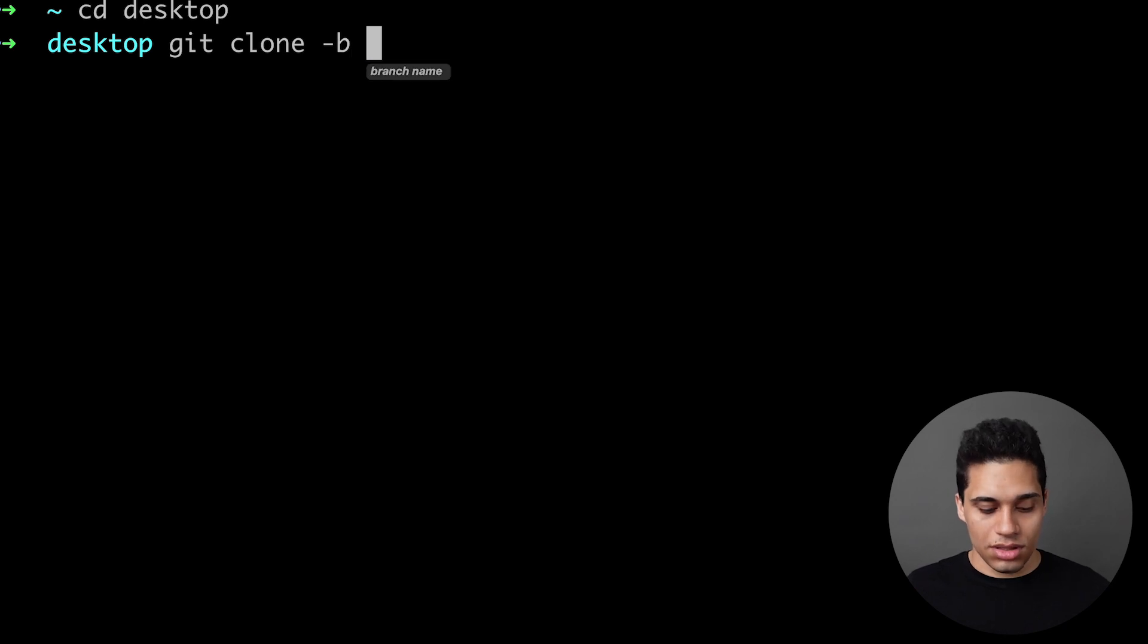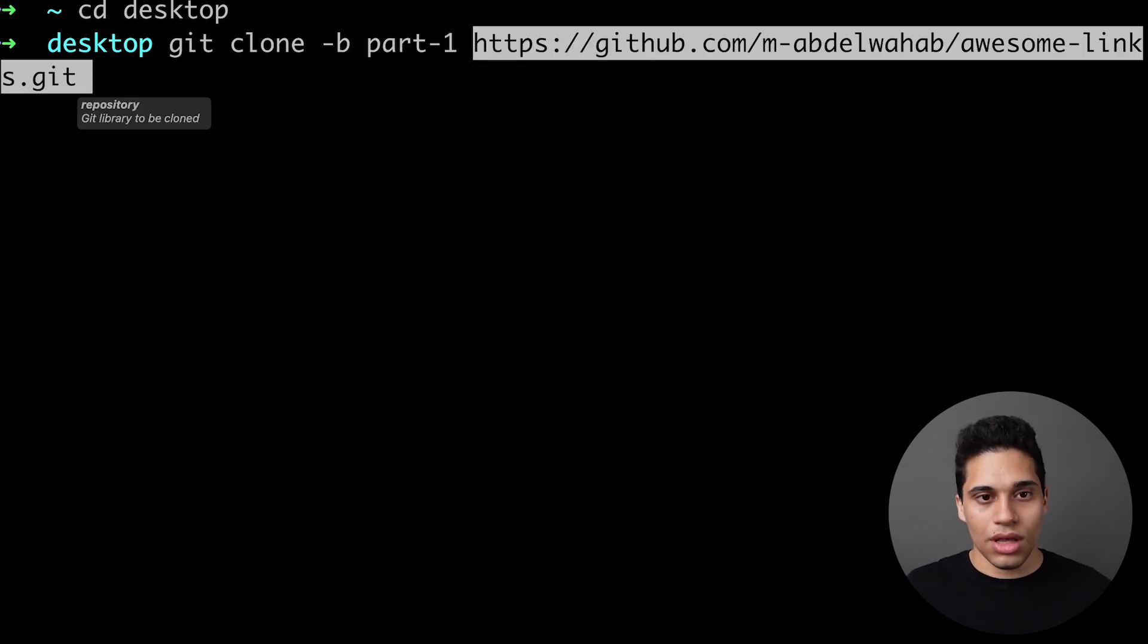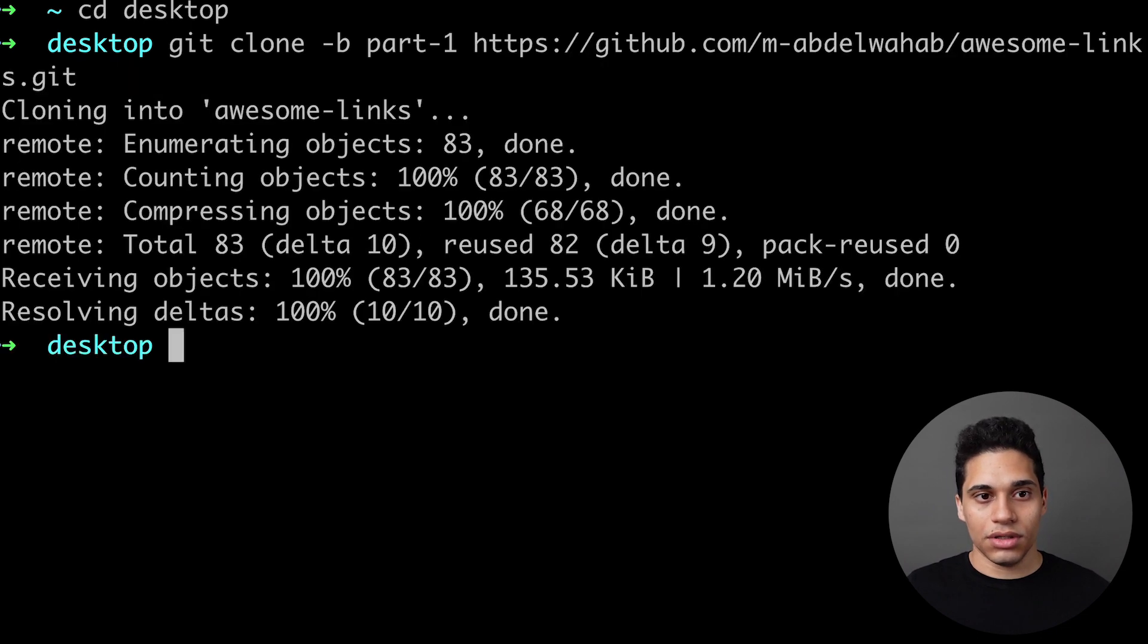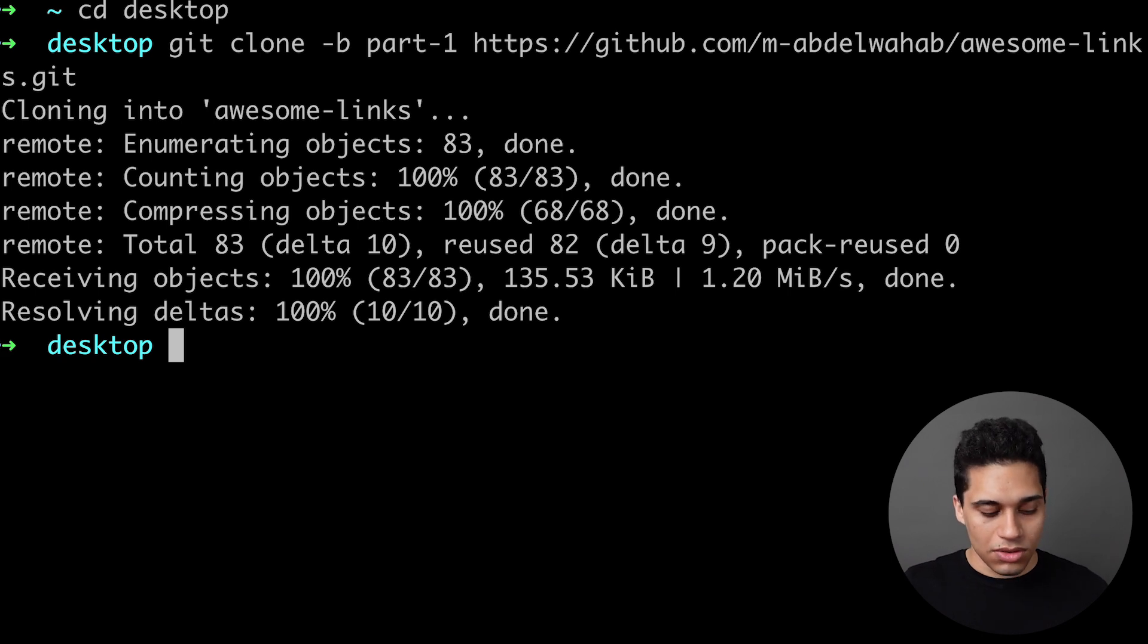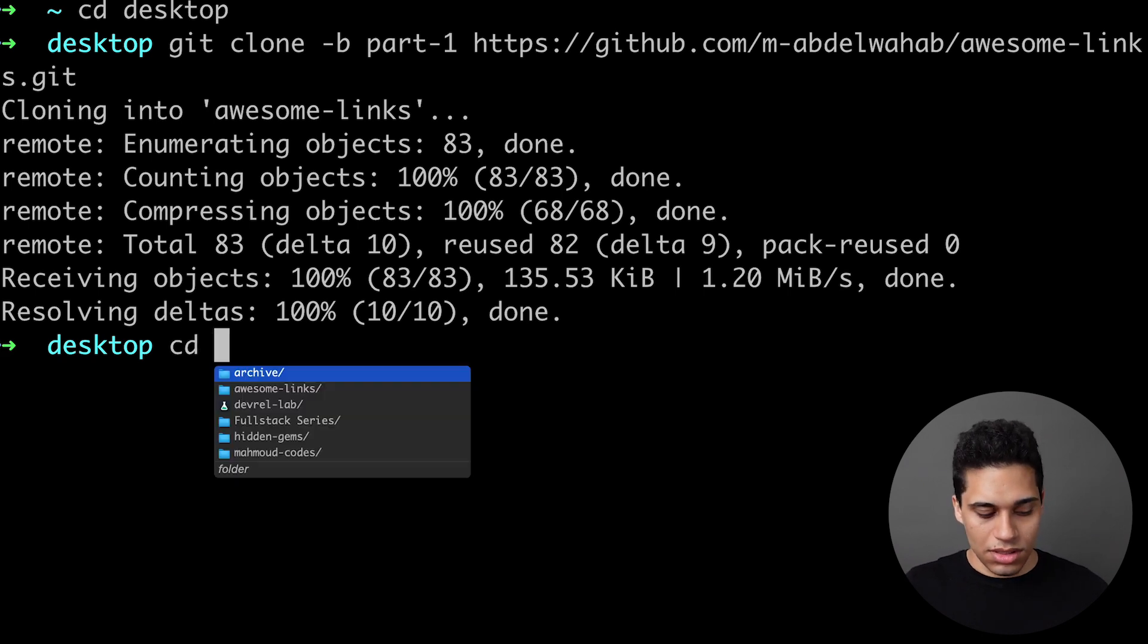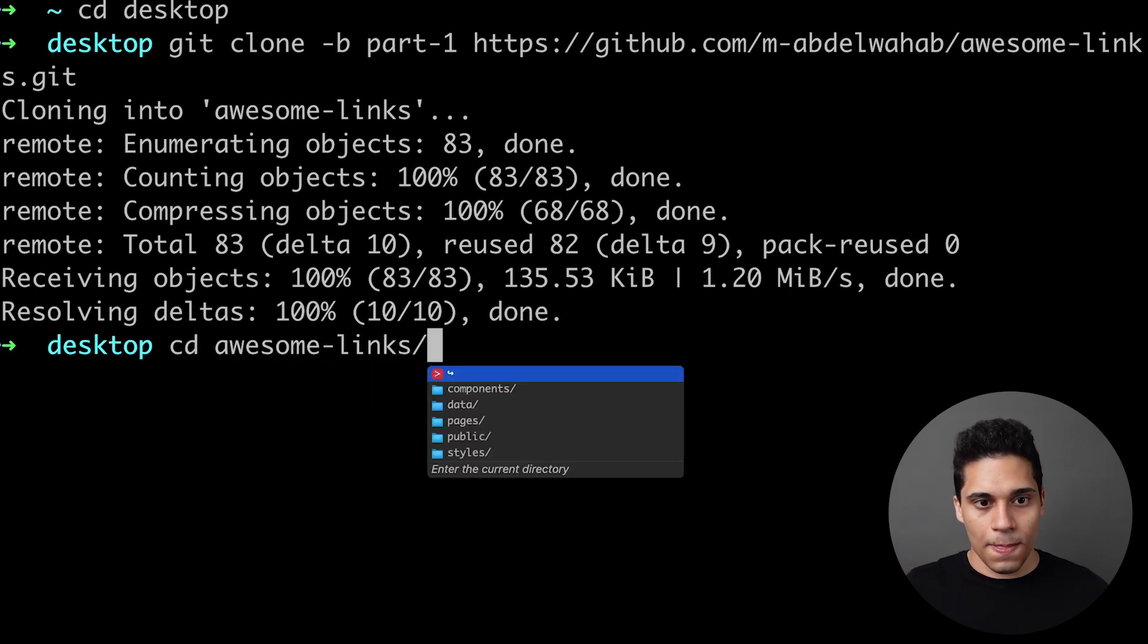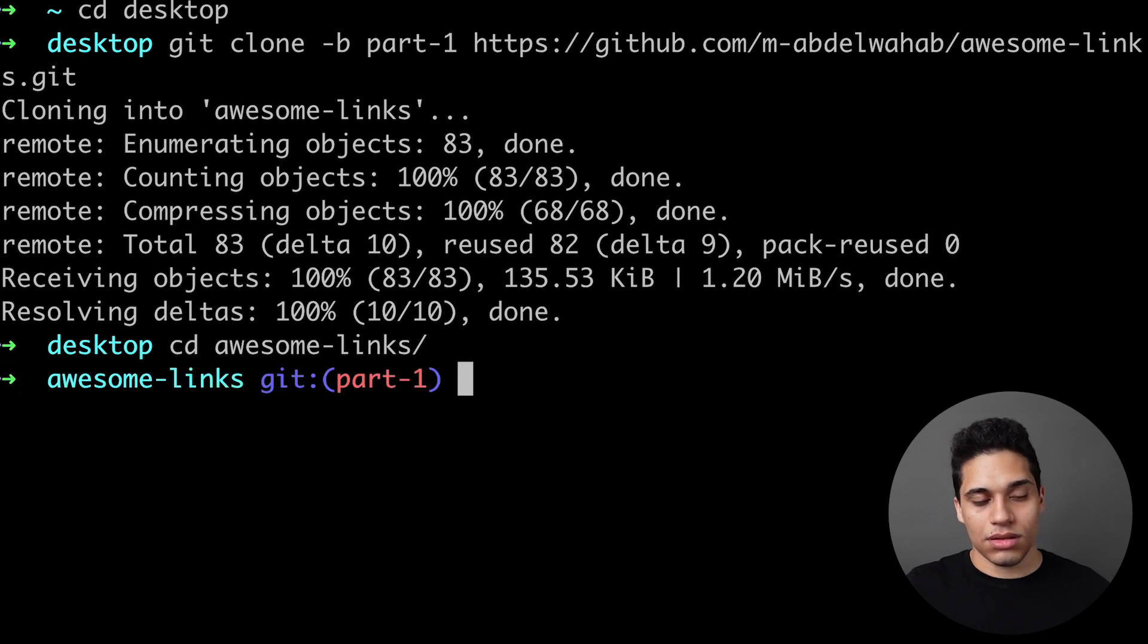Dash B part-one is the name of the branch, and then paste the URL. So now we have a new directory called awesome-links. Let's cd into awesome-links and we'll see that we are in the part one branch.